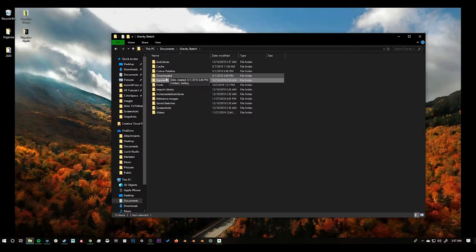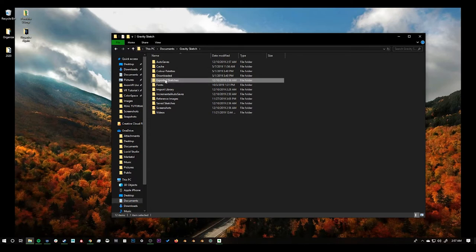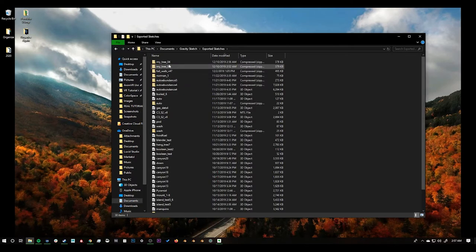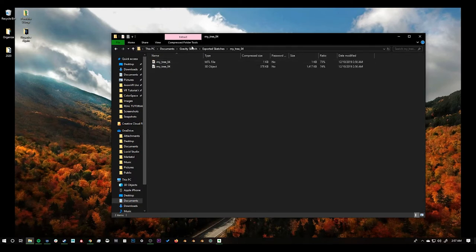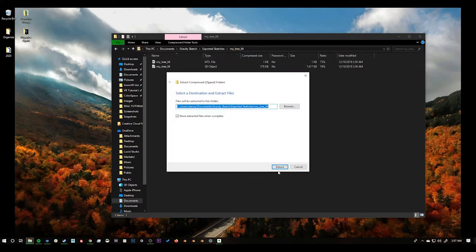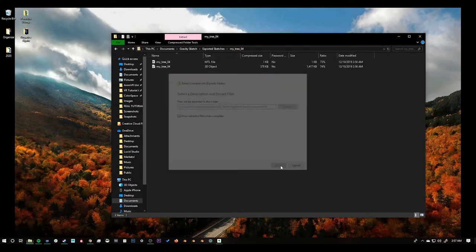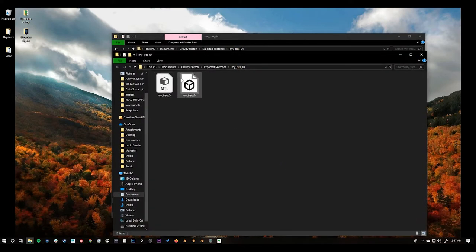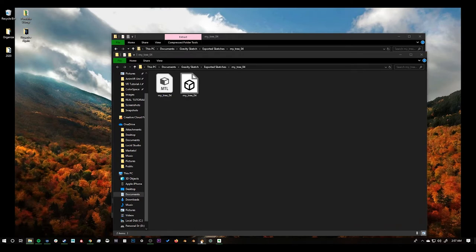Before we can bring this into Blender we just need to extract our file. So here we can see our MyTree4. So we just need to extract the file from the compressed folder and now it's in its own folder. So let's start going to Blender.